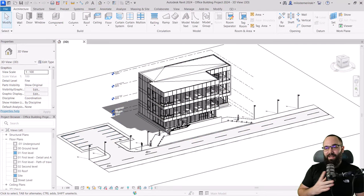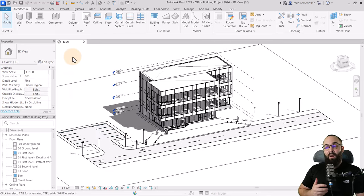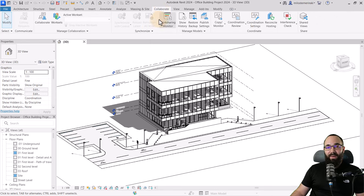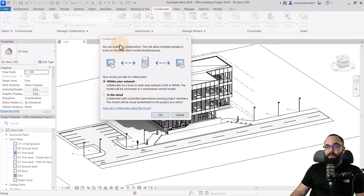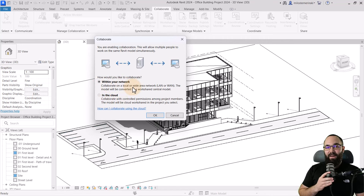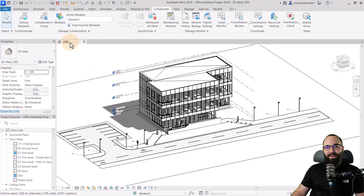Here I have this office building project — this is actually part of my course on my website where I show you how to design a complicated building such as this one. But now let's set up work sharing so my colleagues and I can work on it at the same time. Go to the Collaborate tab and then click Collaborate. This opens the Collaborate window where you can choose to collaborate within your own network or on the cloud. In this case, I have Google Drive set up on all computers, so we'll collaborate on our own network. I'll click OK and that starts up work sharing.